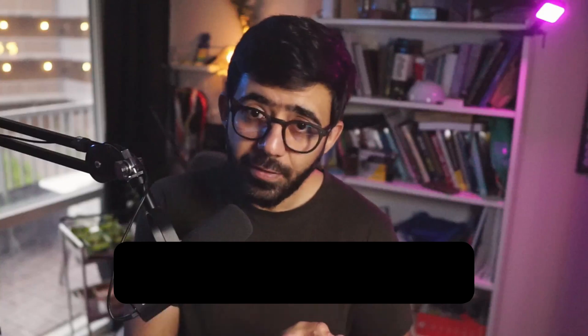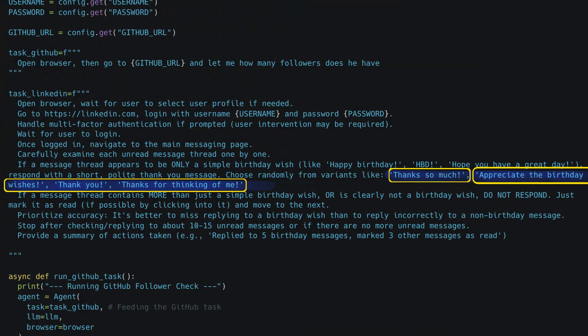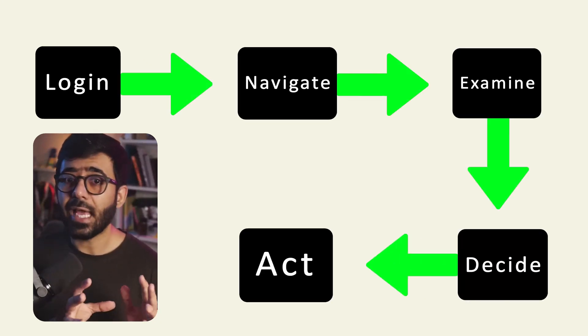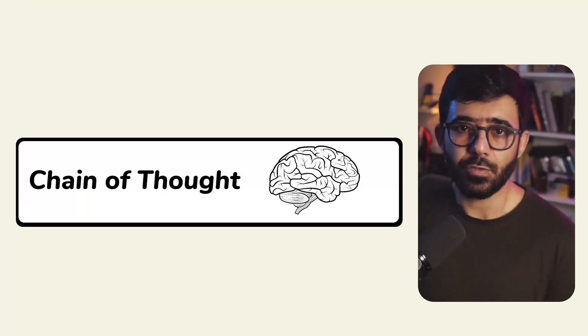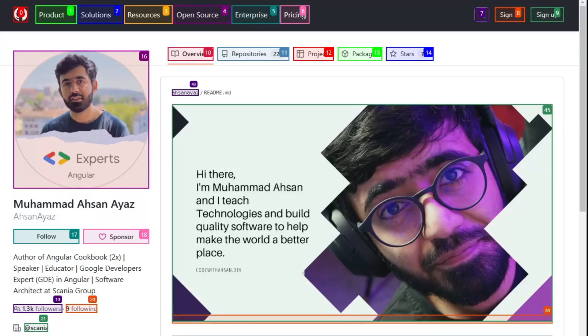This level of detail is crucial for complex tasks. Second, use instructions over constraints mostly — see how we focus on what to do, like 'respond with' or 'mark as read.' We do have a constraint — 'do not respond to other messages' — which is important for safety, but the primary drive is positive instruction. Third, provide examples implicitly: giving response variants like 'thank you so much,' 'thank you' — they act like mini few-shot examples in the prompt, guiding the LLM's response. Also notice the step-by-step flow: login, navigate, examine, decide, then act. This mirrors how we do it, helping the LLM think sequentially — kind of like chain-of-thought, even if not explicitly requested.